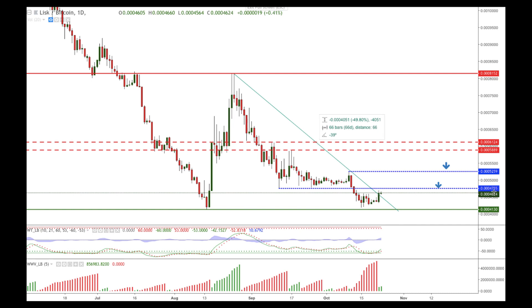First, they have to break above this descending trend line. Then the next target will be at the level of 4755 — this is the first technical resistance. And then another level at 5259, which is another level of technical resistance.